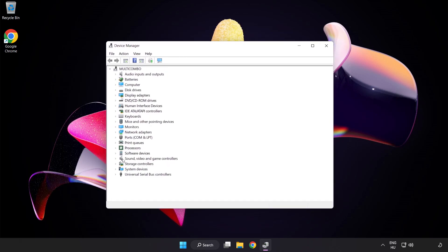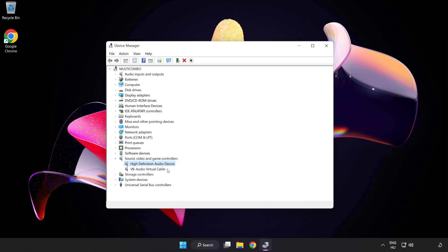Click Sound Video and Game Controllers. Right-click your used audio device and update driver.